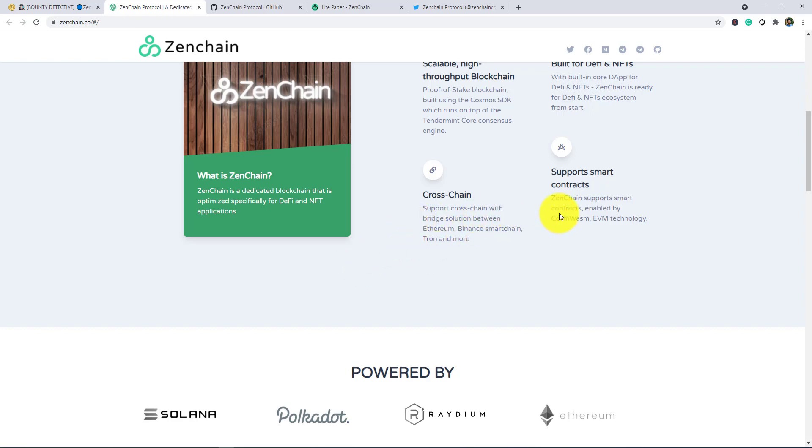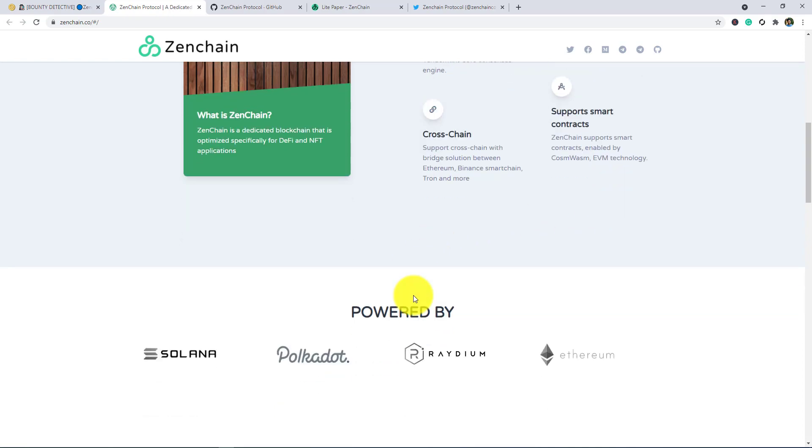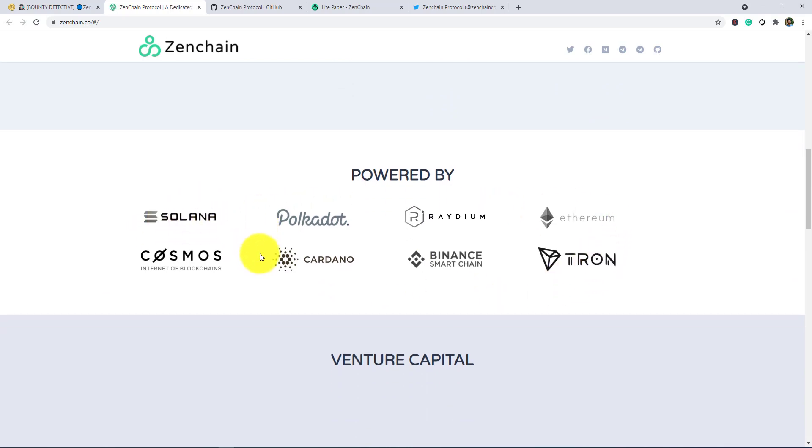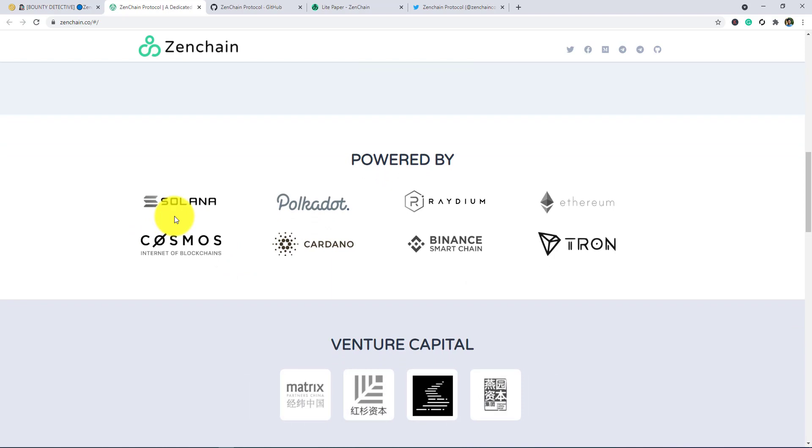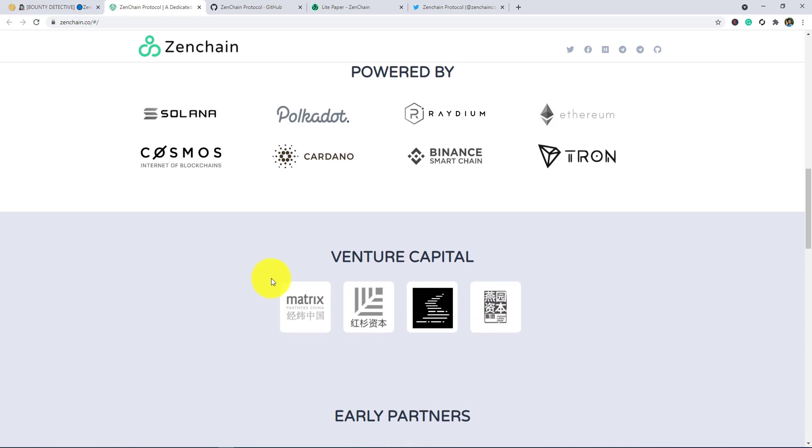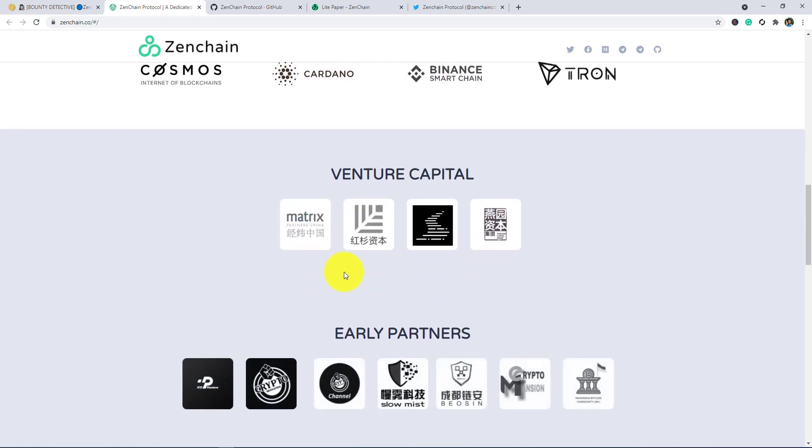Support and Smart Contract. Zenchain supports smart contracts enabled by CosmWasm technology. This is powered by some renowned companies and websites.